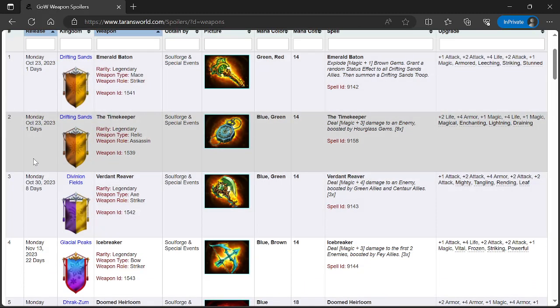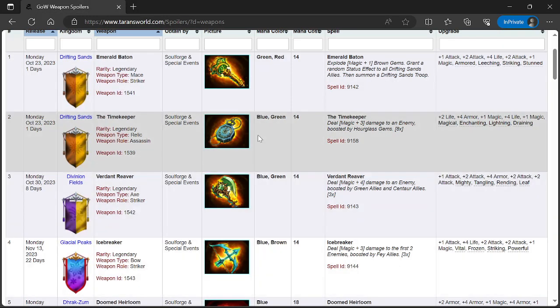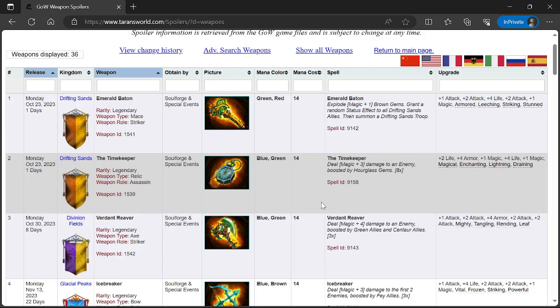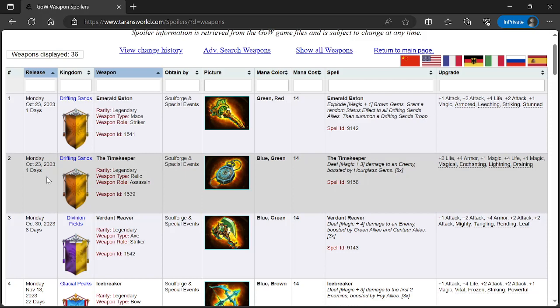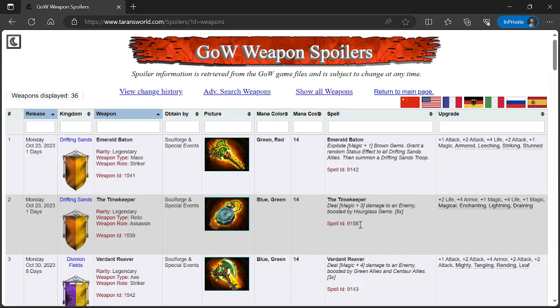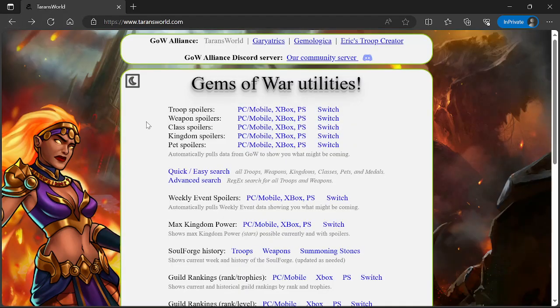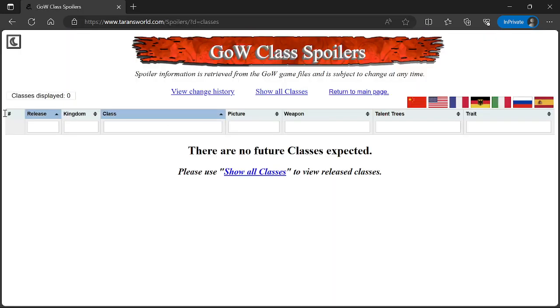Also on Monday from Drifting Sands we're getting The Time Keeper, I think that's from the campaign. Rarity Legendary weapon type Relic with Assassin role. It's like a watch. Blue green, 14 mana cost. Deals Magic plus 3 damage to an enemy boosted by hourglass gems. Traits: Magical (gain 1 magic), Enchant myself, deal 5 scatter damage, drain 3 mana from first enemy. We're gonna be getting some cool hourglass stuff pretty soon during this campaign.